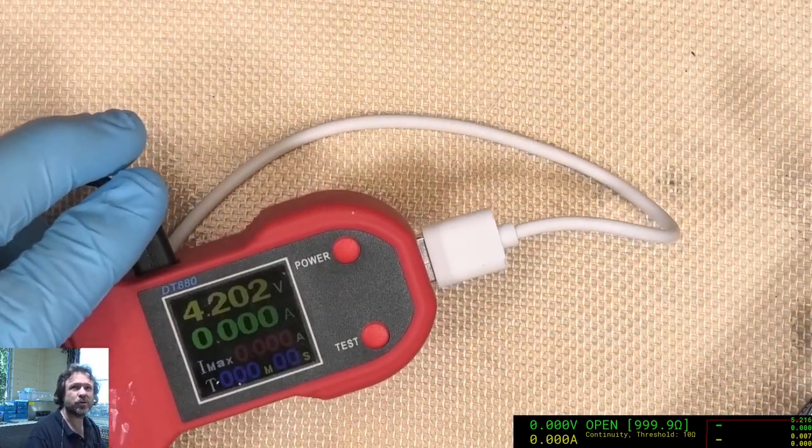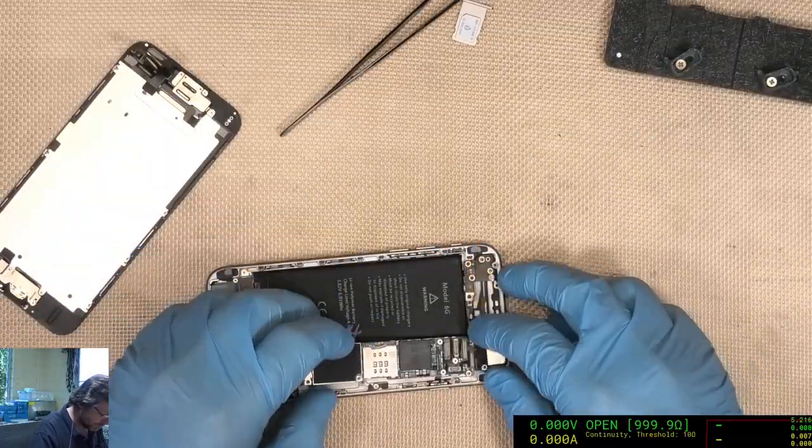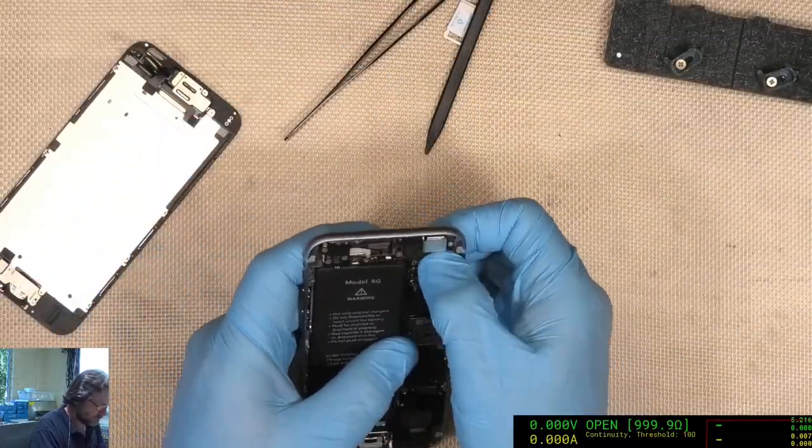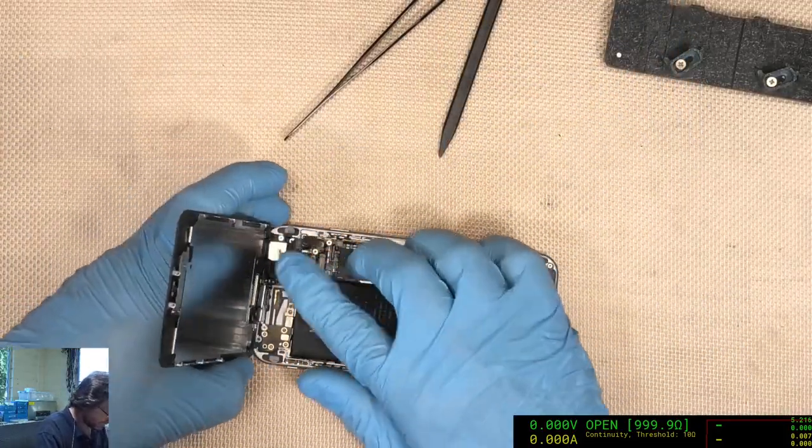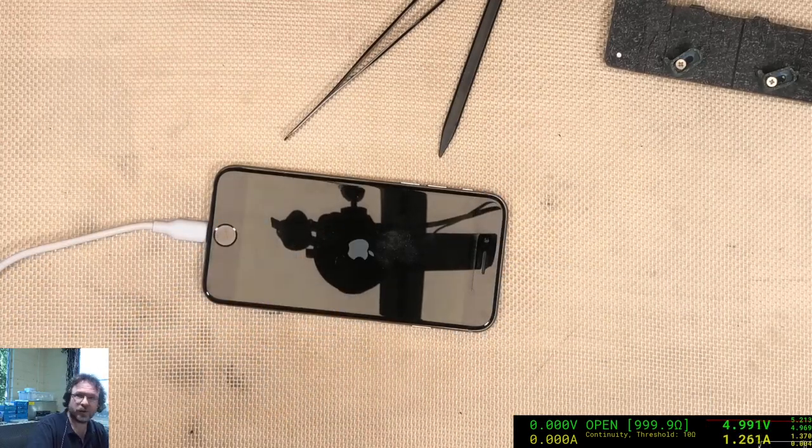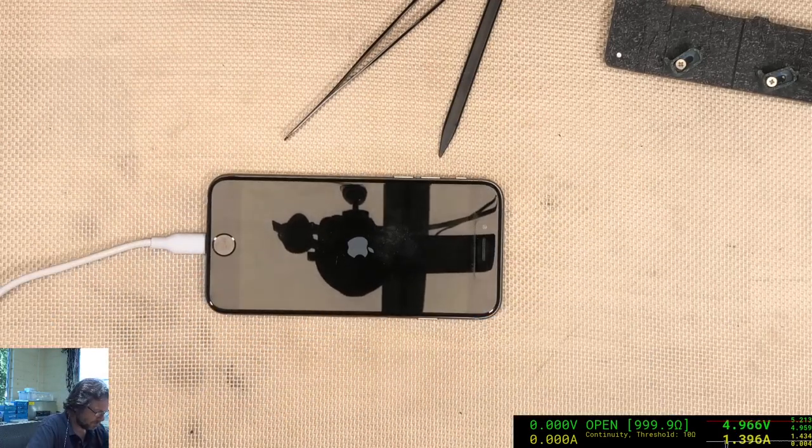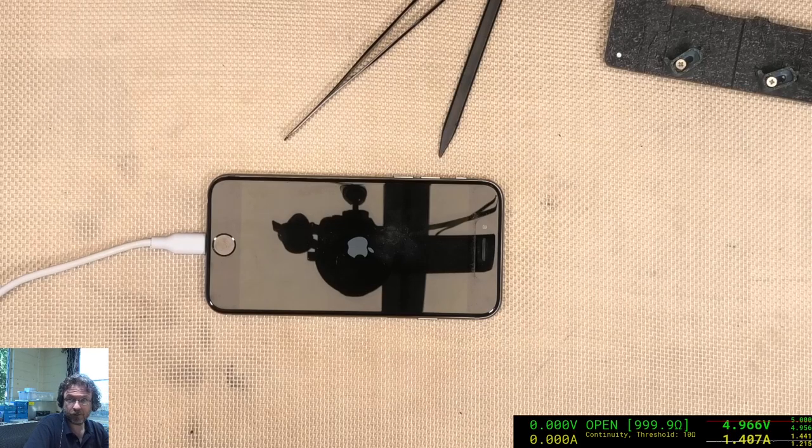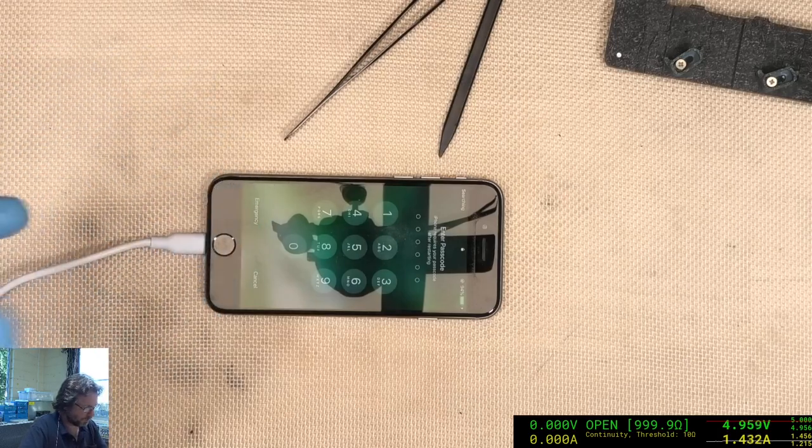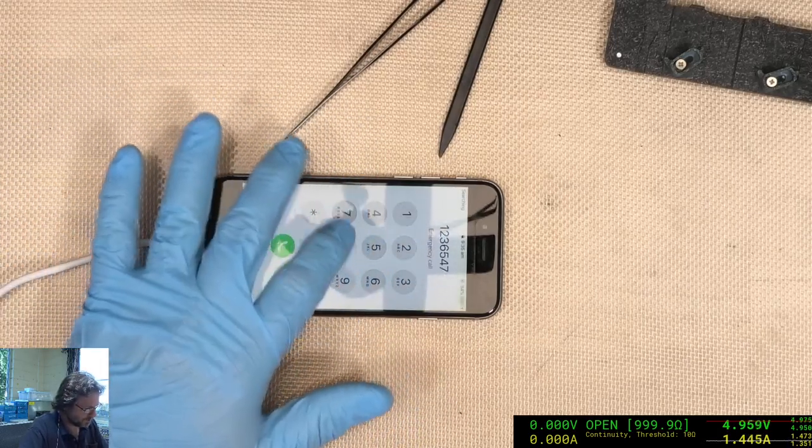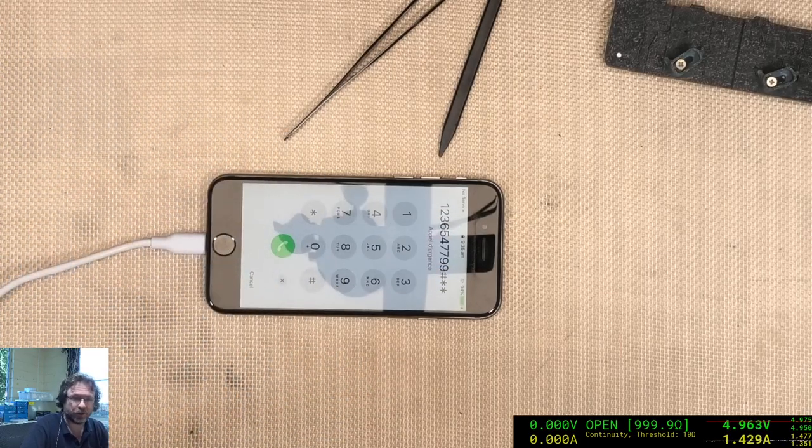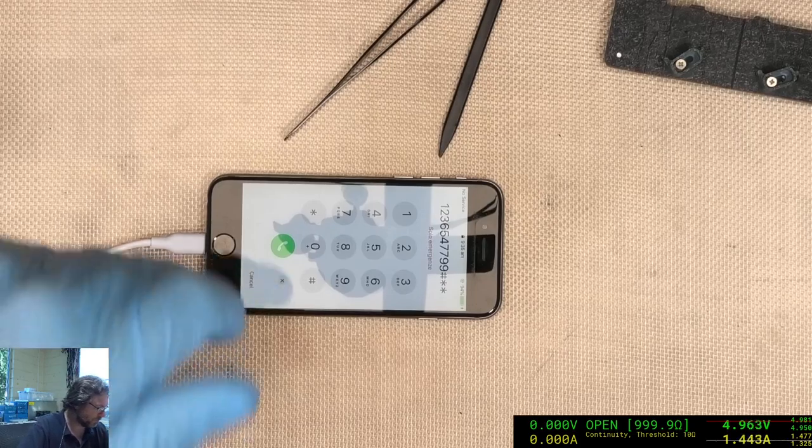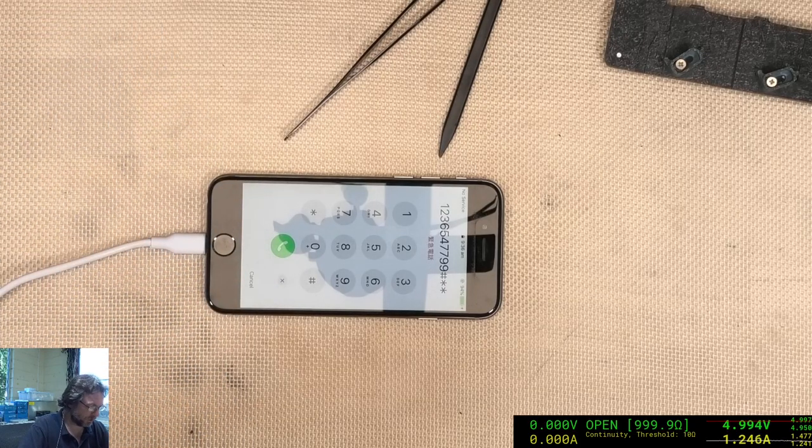It's a good sign. And we have the, let's see if the touch works. It does. So we'll be able to recover the data from this one now. We'll just use the lightning port and do a backup with 3U tools or something similar to that.